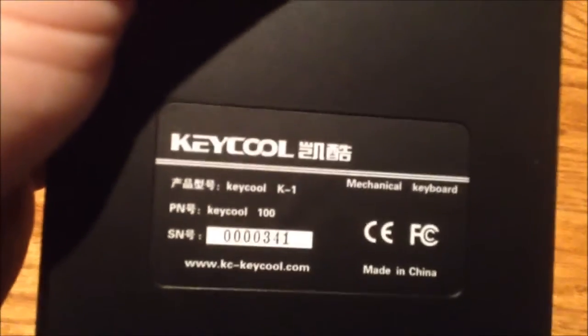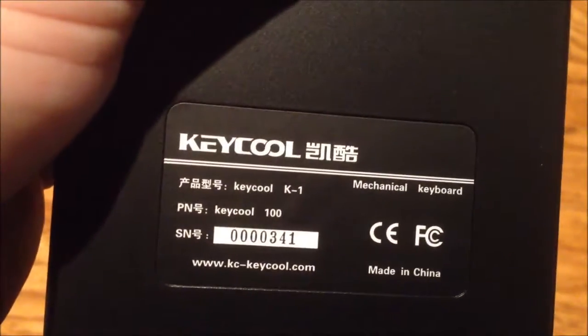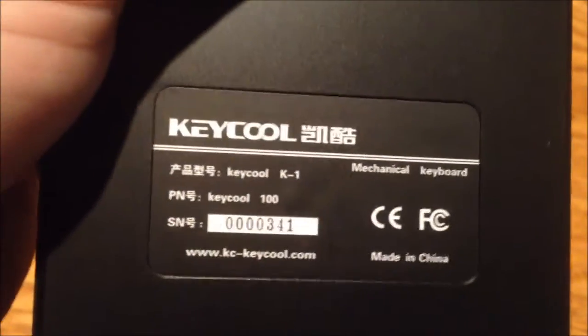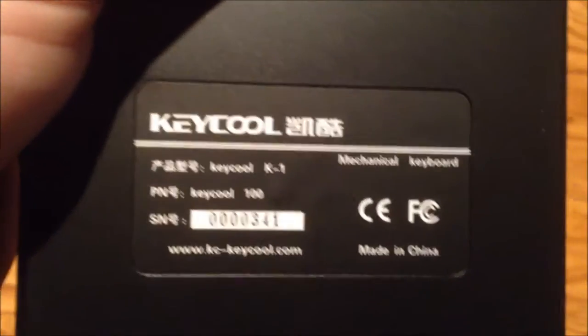This is a Keycool K1 mechanical keyboard. Yeah, it's not really a keyboard. It's just a keypad. Let's see how the keys feel. Yeah, those are genuine Cherry switches, that's for sure.